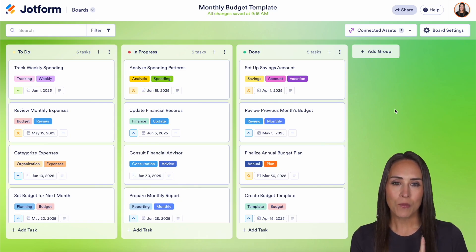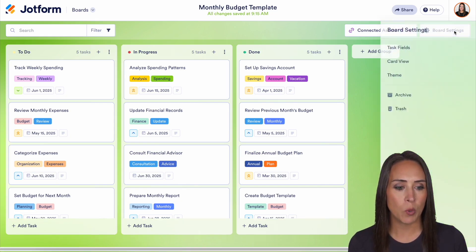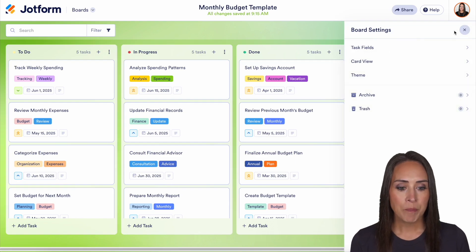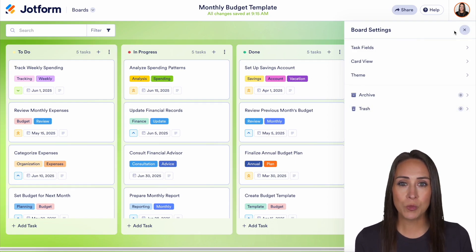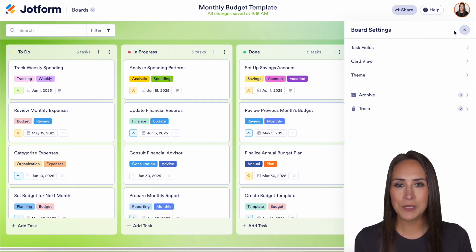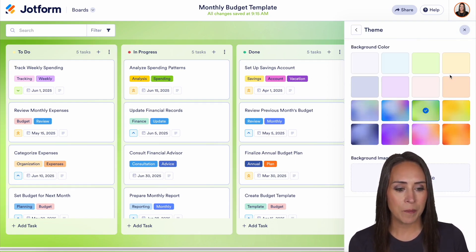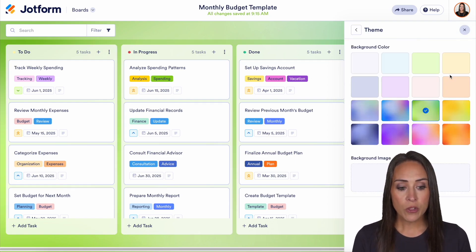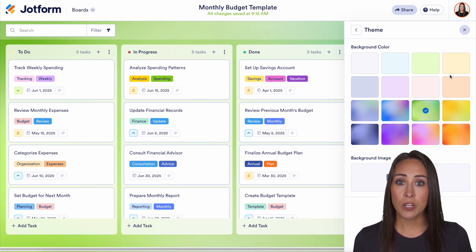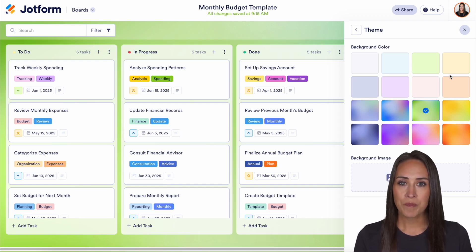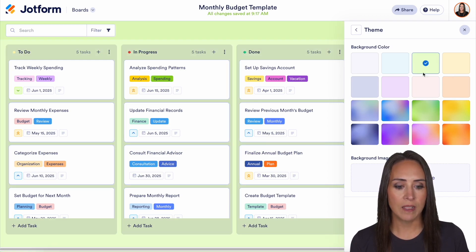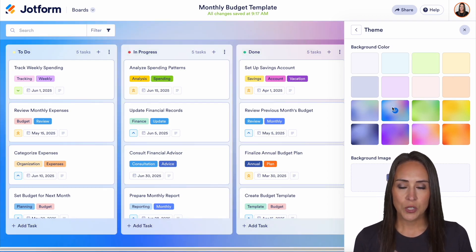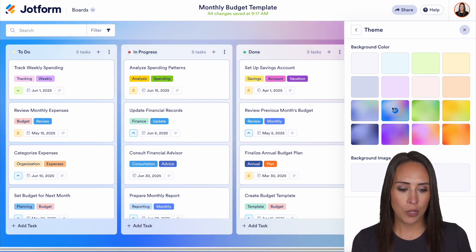In the top right hand corner I'm going to choose board settings and there are three different ways that you can really make this personalized to you. Now the first one, the most obvious one, is going to be the theme. From here you can choose a different color or different gradient type colors. We can go from solid to this gradient colorful one.